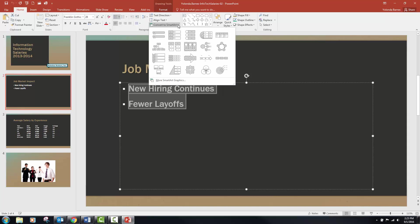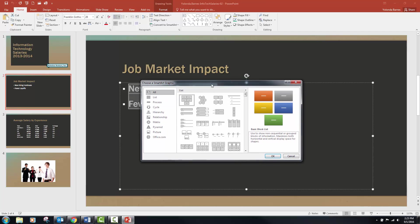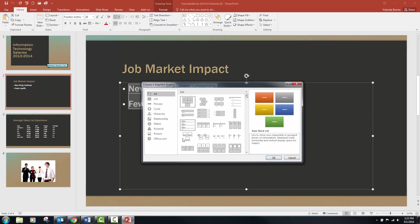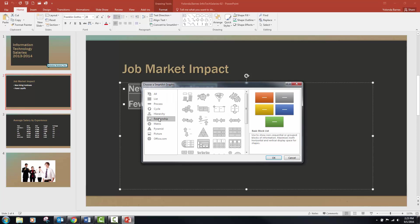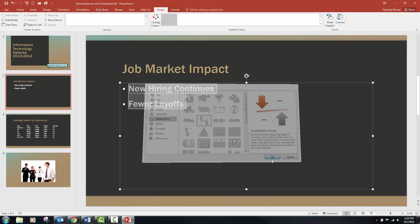Step 3B says to select 'More SmartArt Graphics' to open the Choose a SmartArt Graphic dialog box. These are called dialog boxes — whatever program you're in, whether Excel, Word, or PowerPoint, they're always referred to as a dialog box. Step 3C: select the Relationship type and then the Counterbalance Arrows — think of a balance beam or a seesaw. Then go ahead and click OK.